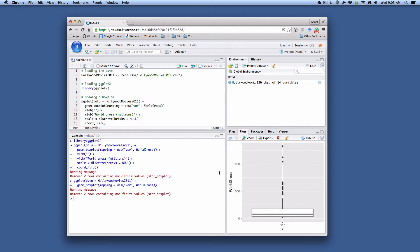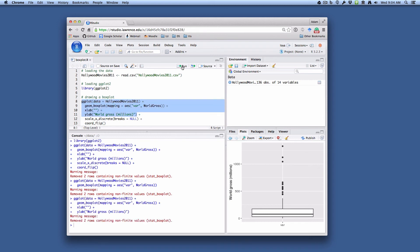And then also world gross, you might want to make that two words and also give some more information. So now let's run the first four lines and see how things change. So now you're seeing that we have a nice label on our Y axis, a vertically oriented box plot.